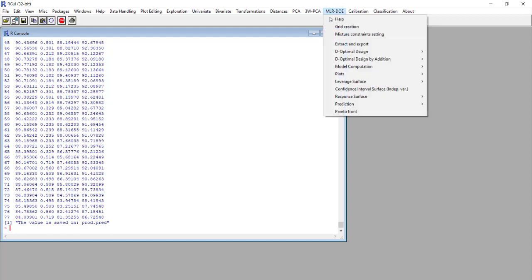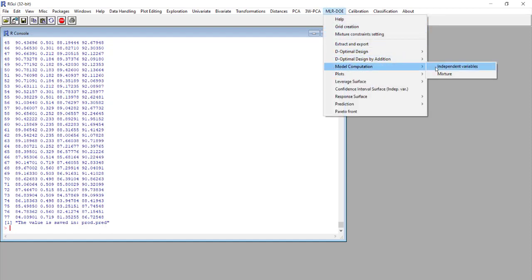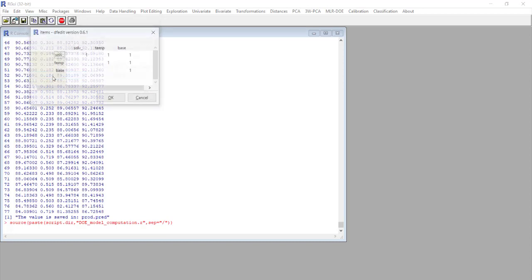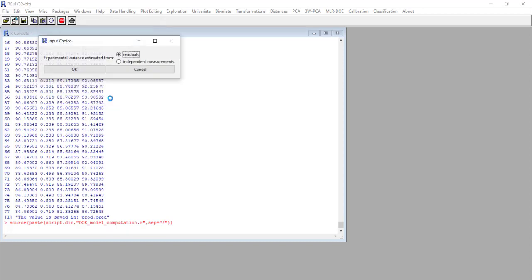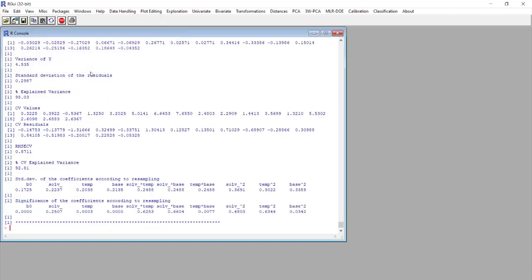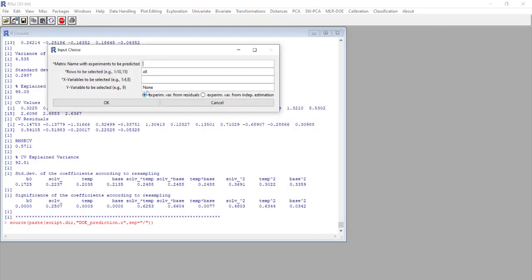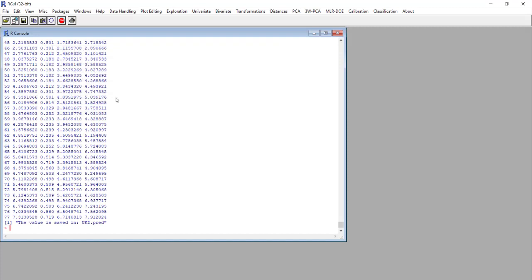Now these data are saved in product.pred. The last response we are interested in is unknown impurity two, that is contained in column number seven. We perform the model computation and then the prediction on the same points. And now we have three different matrices.